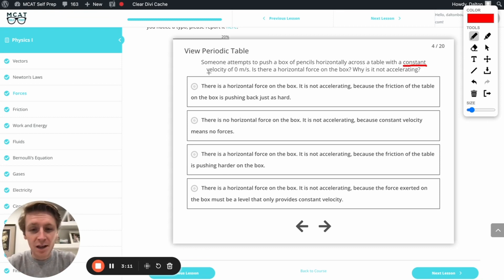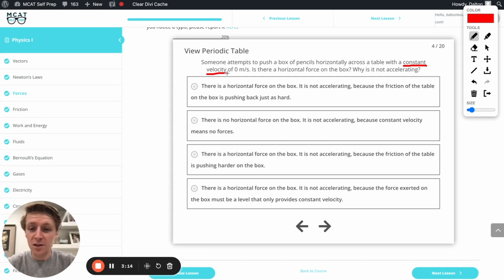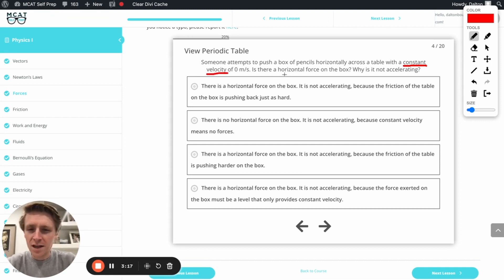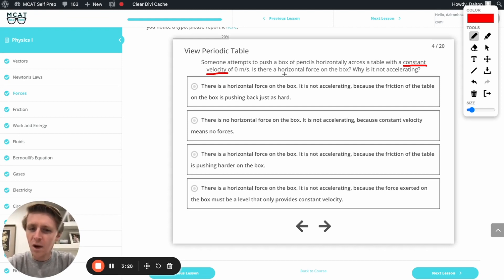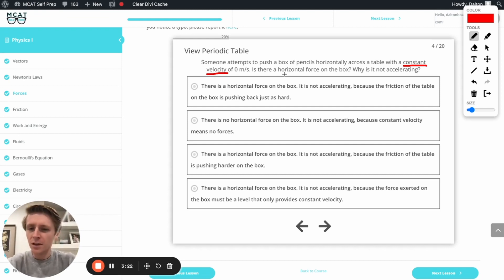But the box of pencils has a constant velocity. In other words, even though I might be pushing super hard on this box, the speed of this box is not changing at all. The question is, is there a horizontal force on the box? Why is it not accelerating?